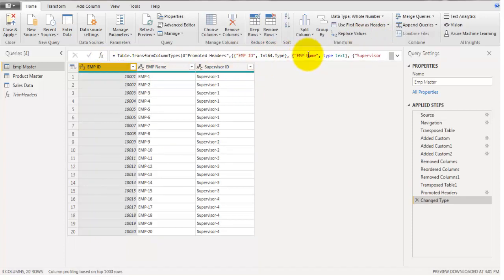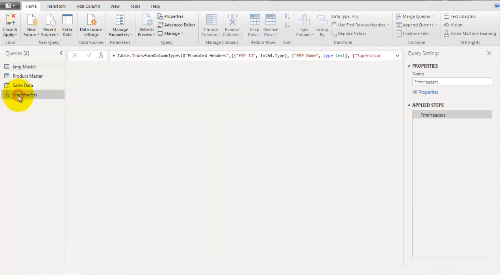This was a slightly lengthy process — we applied three different steps and added three different columns. I could have added only a single column combining all three steps into one formula, but if we do it that way it will be specific to that table only. If we have multiple tables where we need to trim headers, we would have to keep performing that activity for each table.